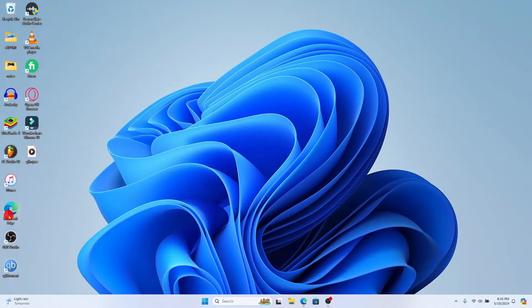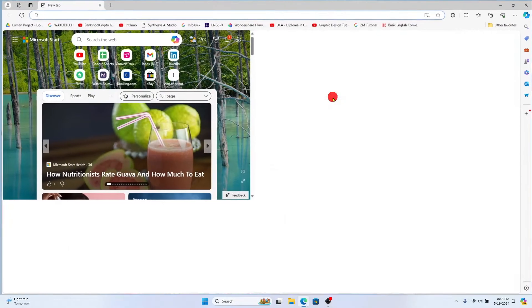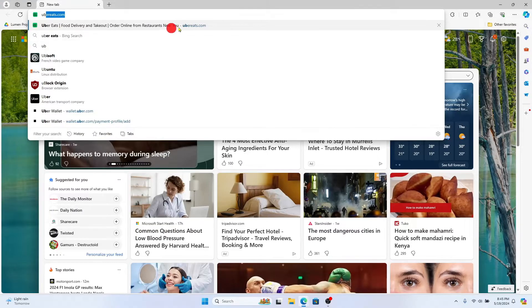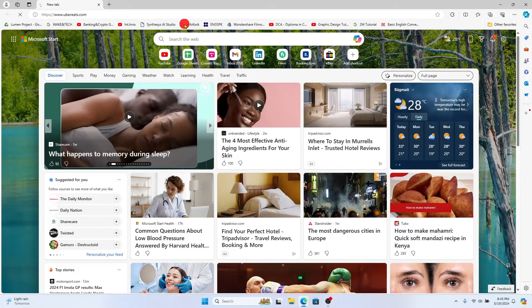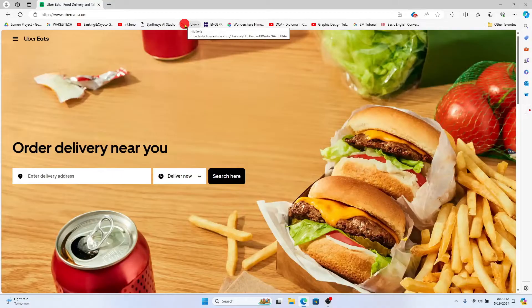First of all open up your web browser and then in the address bar type in ubereats.com and press enter. You will now be taken into the official website for Uber Eats.